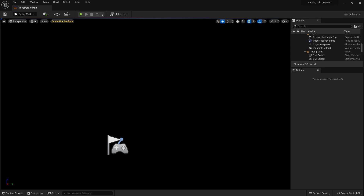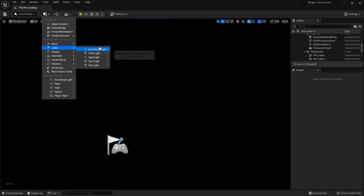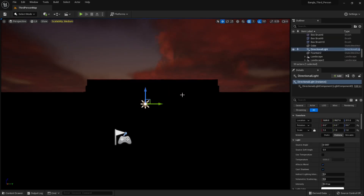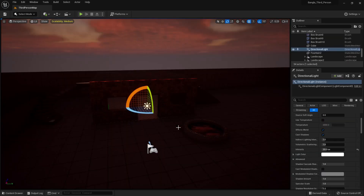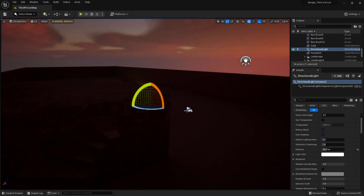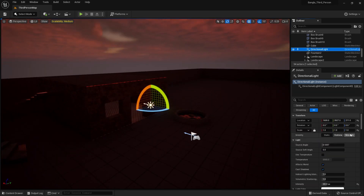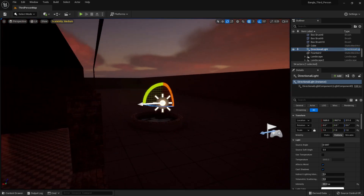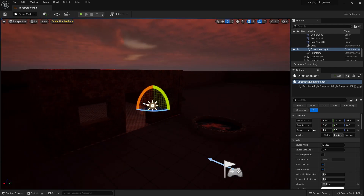We can add a directional light from the Place panel under the Light option. But after adding it, the scene is still black because the angle of the directional light is very important. Be careful about what angle your light is set to — this light is at a certain angle, which is why the color looks like that.